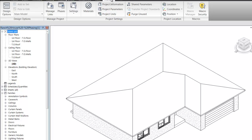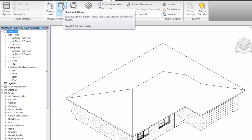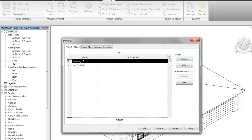A couple things to notice before we dive into the model. On the Manage tab, under Manage Project, there's an icon that says Phases. If you click on that, these are the default phases that come into a new project in Revit: Existing and Renovation.